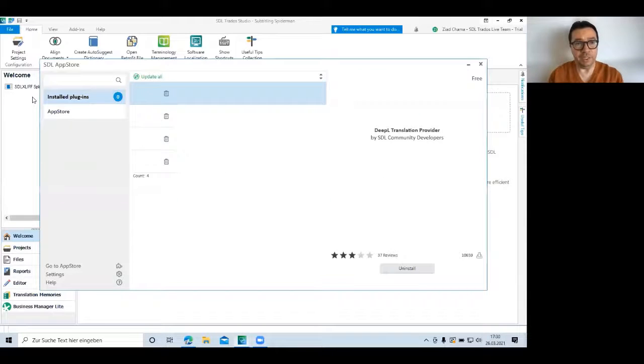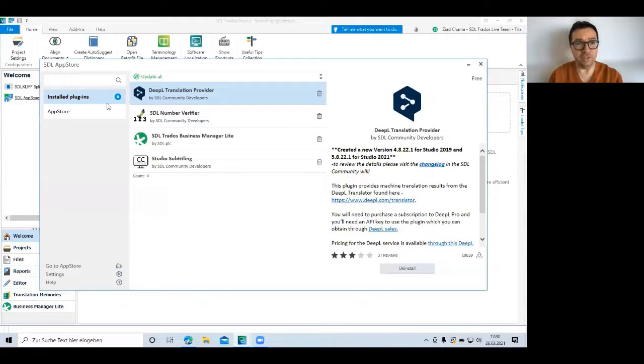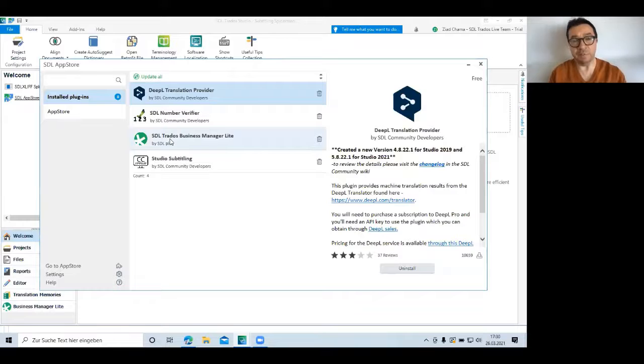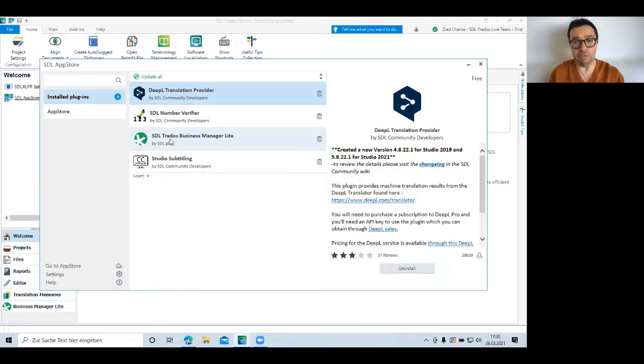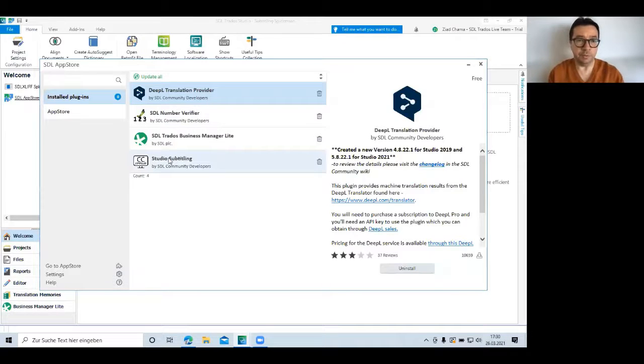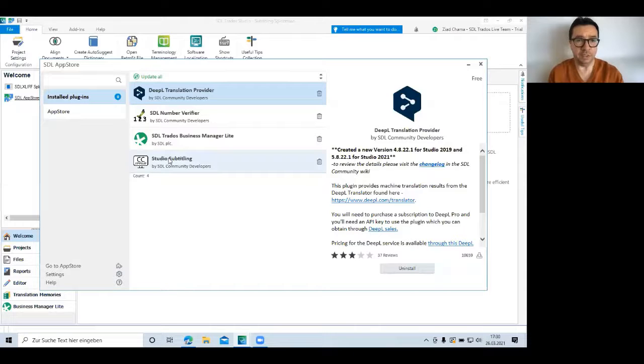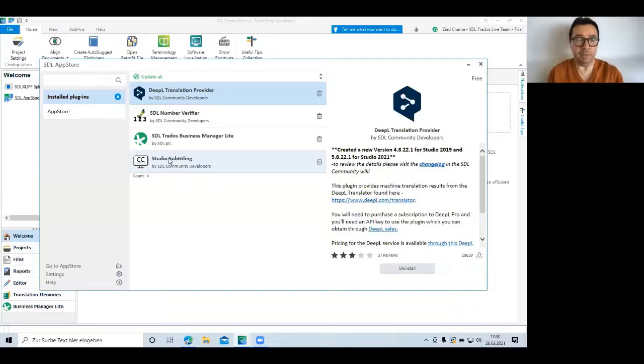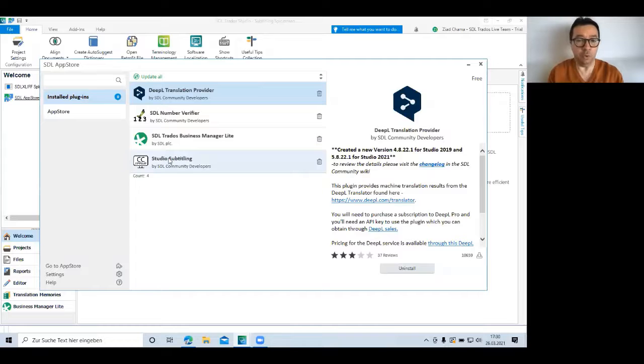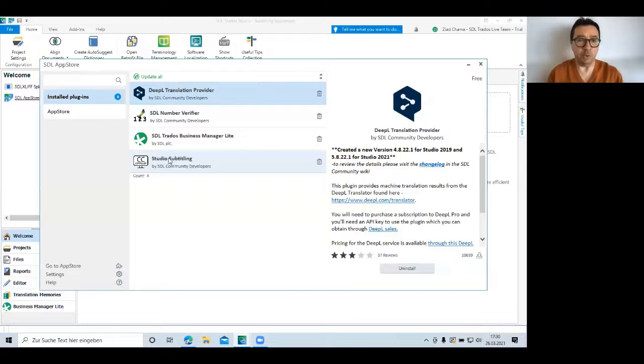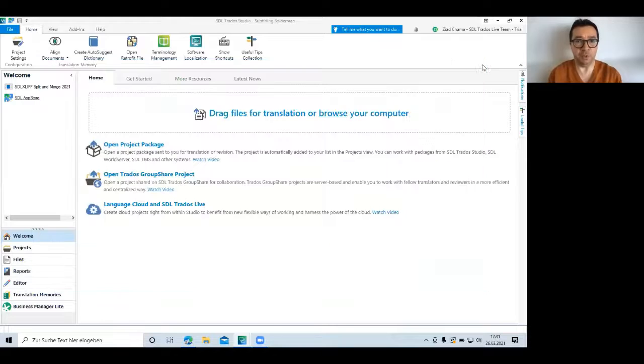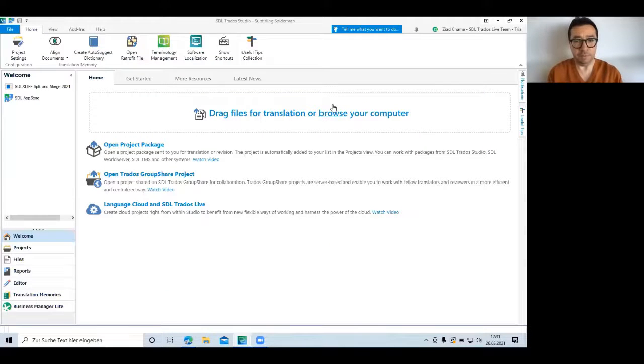Before the training, I actually installed some plugins from our app store. For example, the SDL Trados Business Manager Light that allows it to create quotes and invoices directly from Studio. And you can also enhance Studio to be able to do subtitling translations. Those have very special requirements. For example, subtitles shouldn't exceed a certain length, not too many words per second. Otherwise, movie watchers will have a hard time reading the subtitles. So I downloaded those plugins directly from our app store to save time. So everything is installed.